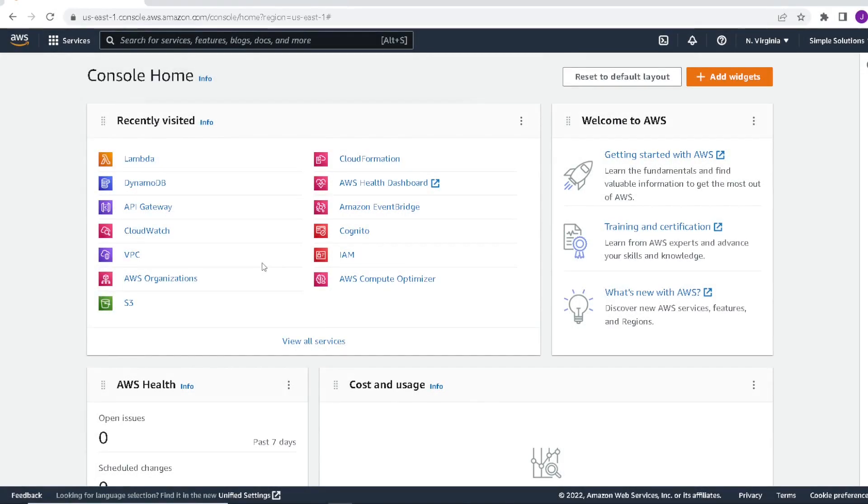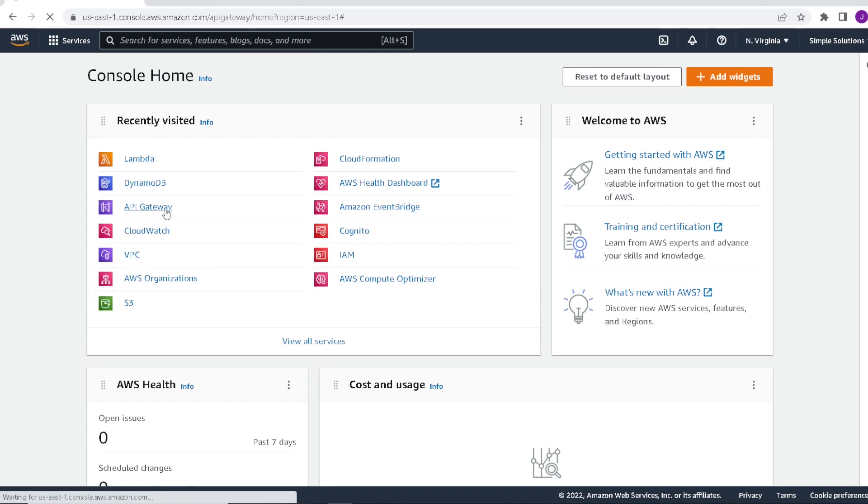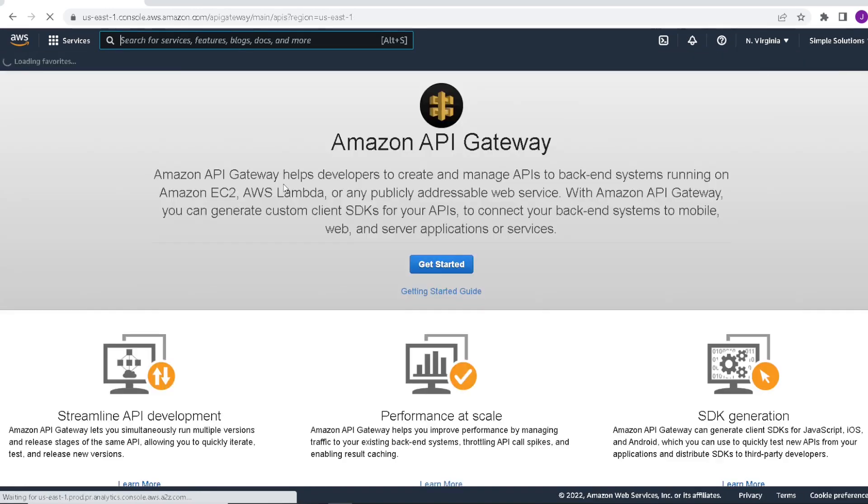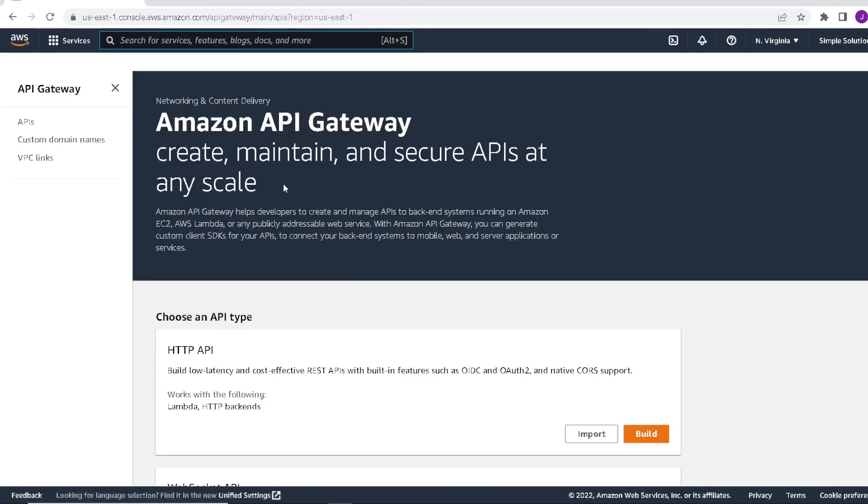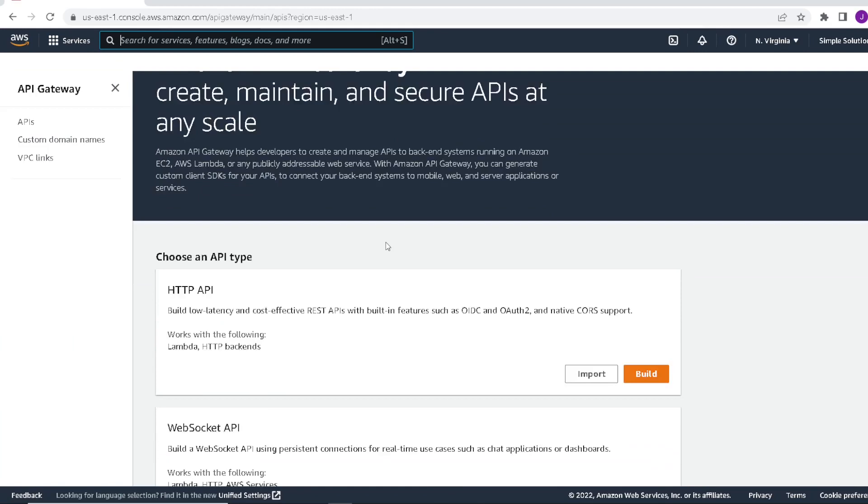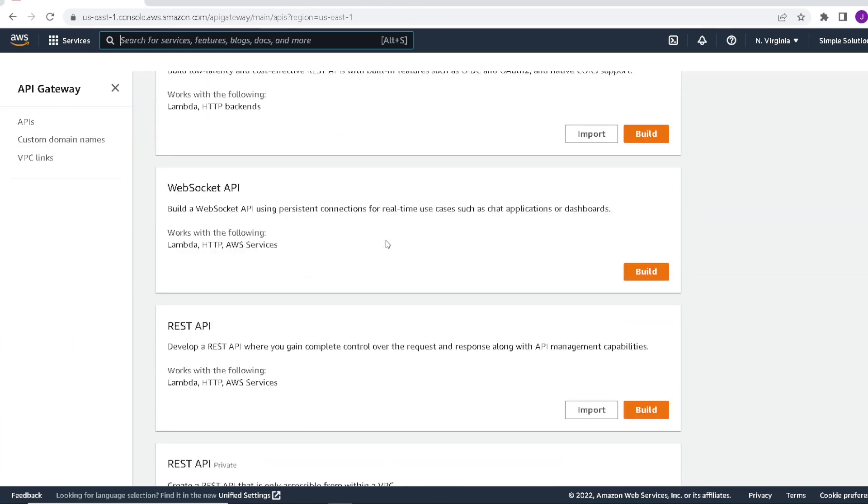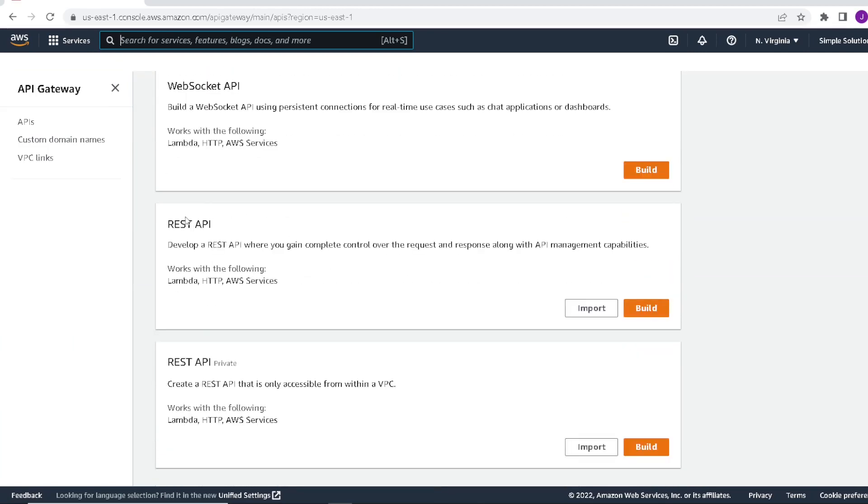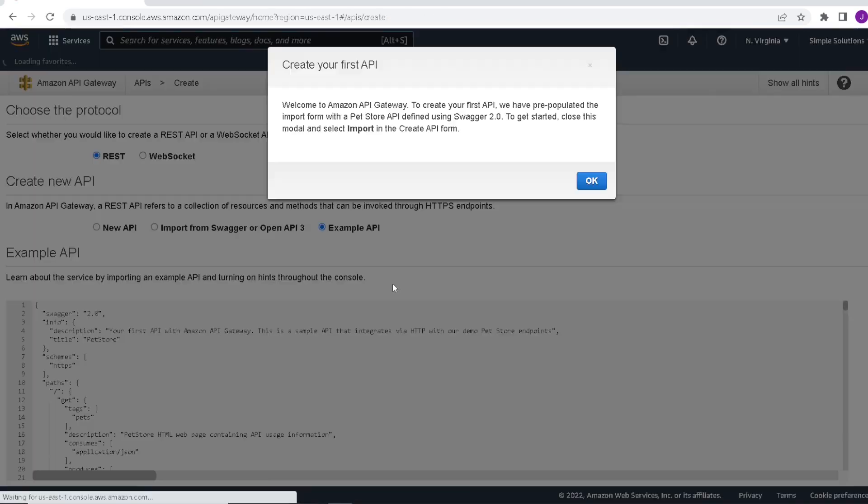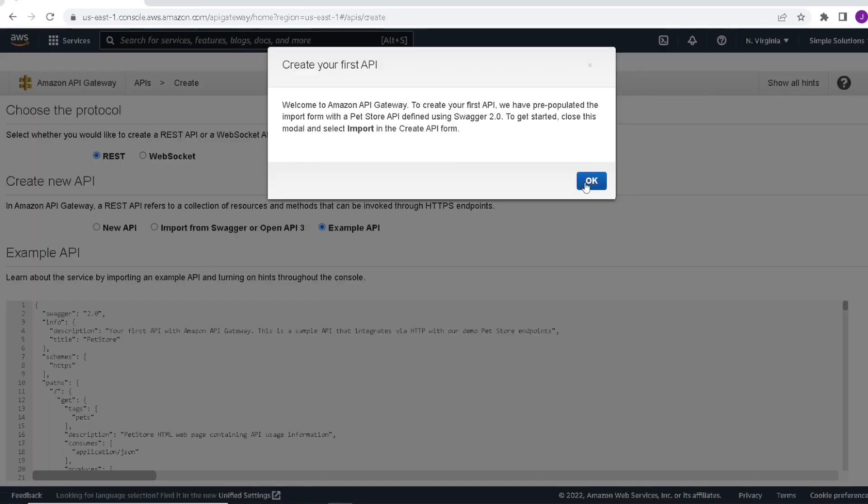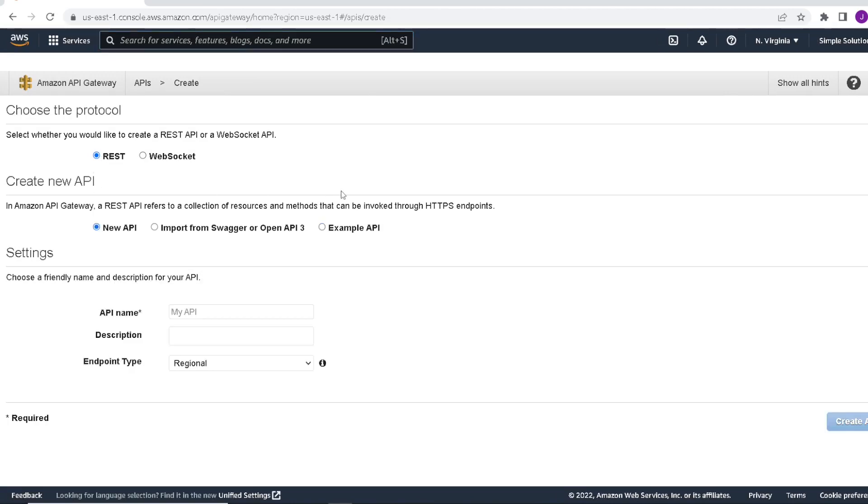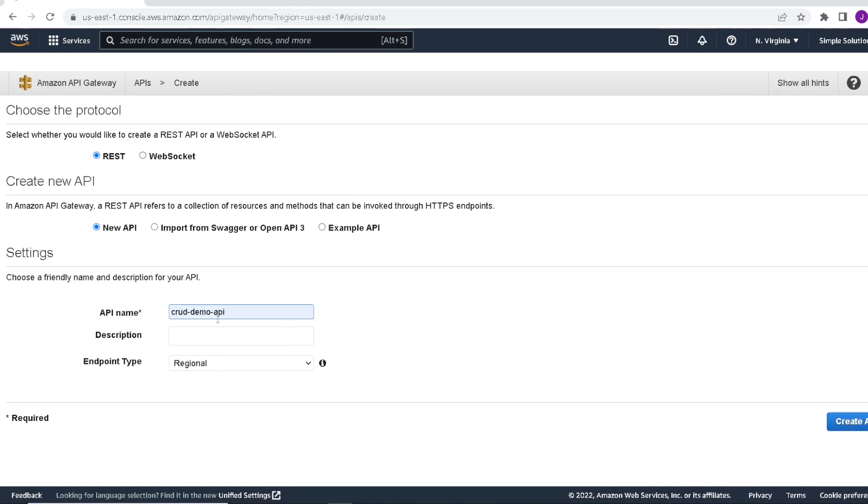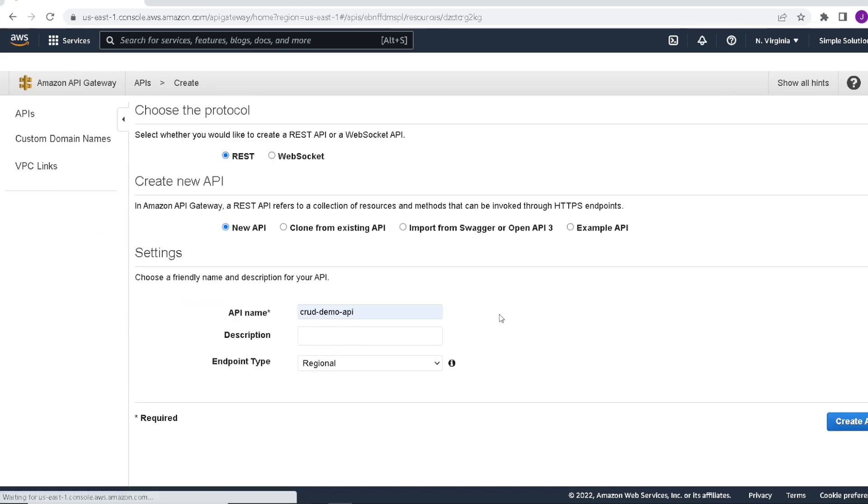So finally, the last thing we'll want to do is create our REST API via the API gateway. First we'll click on API gateway and scroll down. What we want to build is a REST API. Select build. It's going to be a REST API. We're going to be creating a new API and give it a name. Let's just call it crud demo API. Go ahead and click create API.